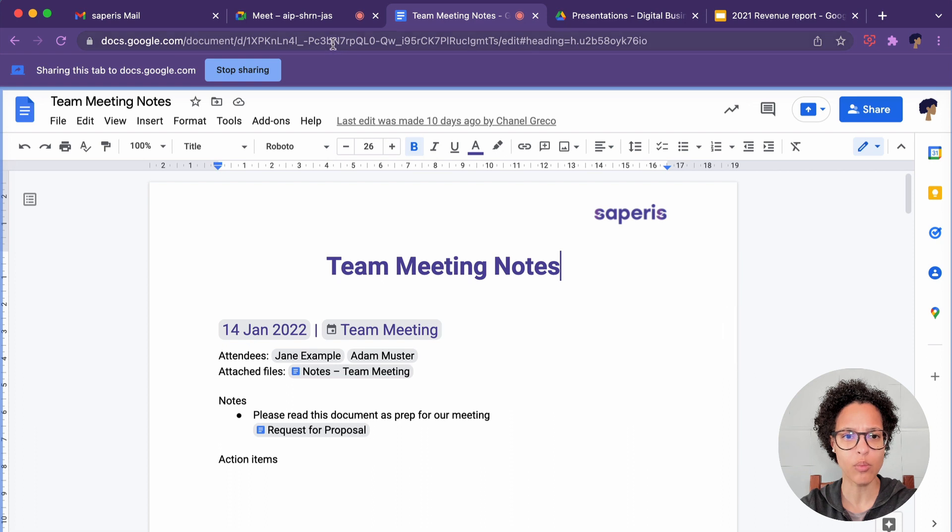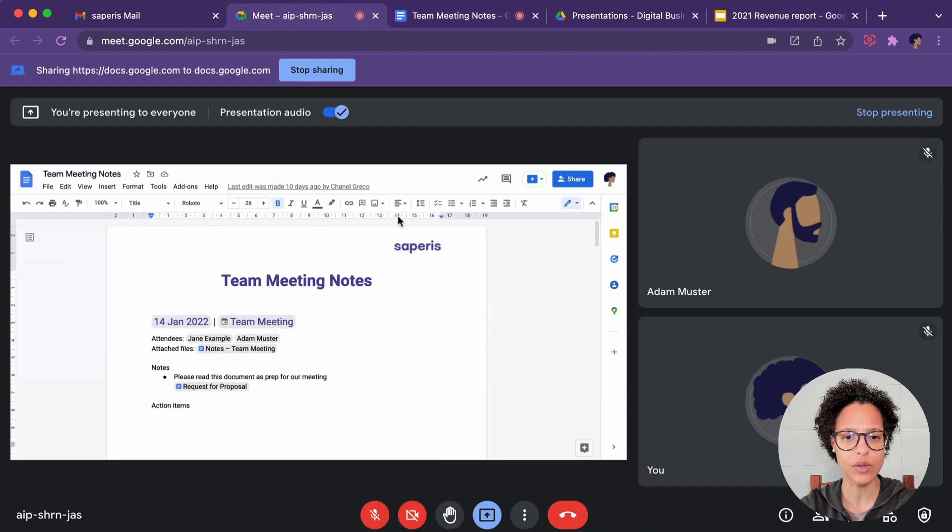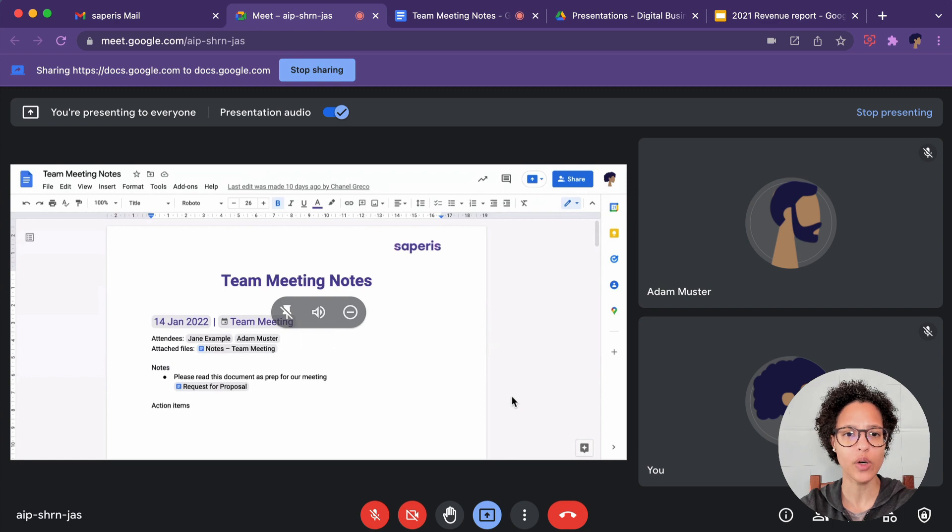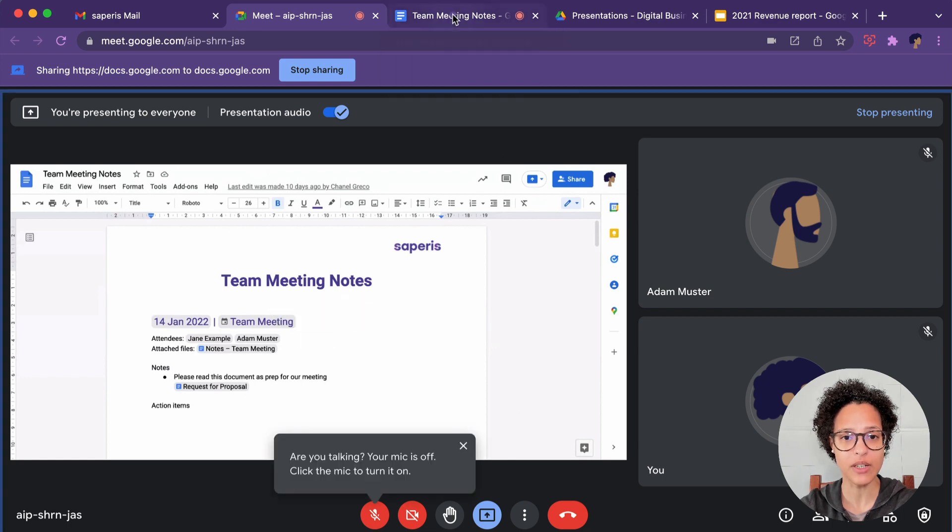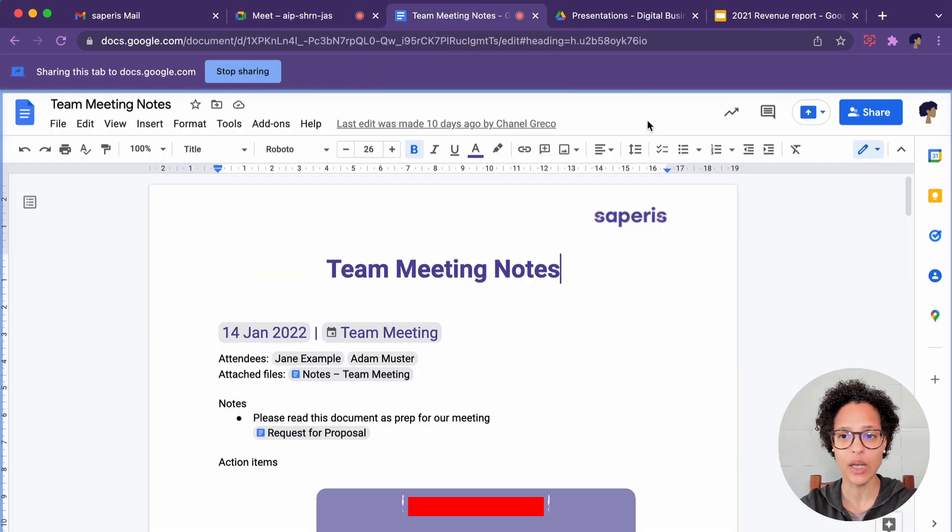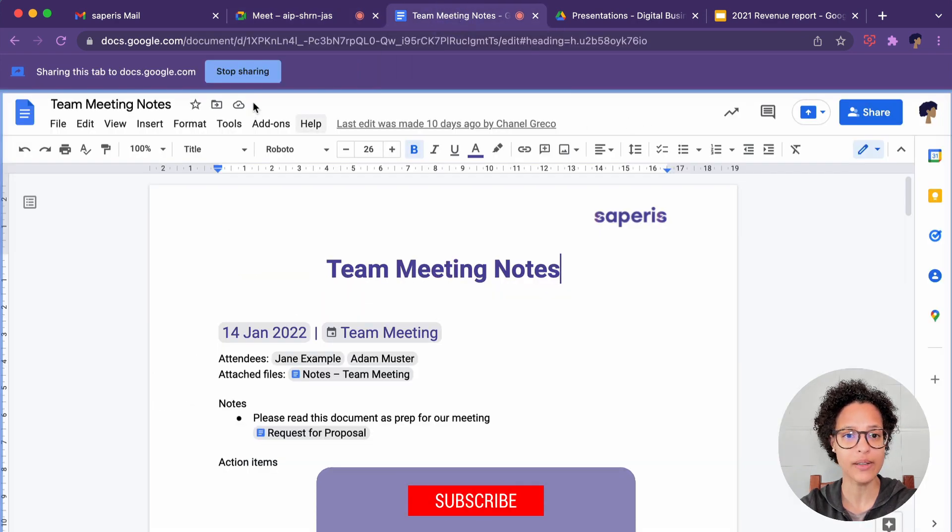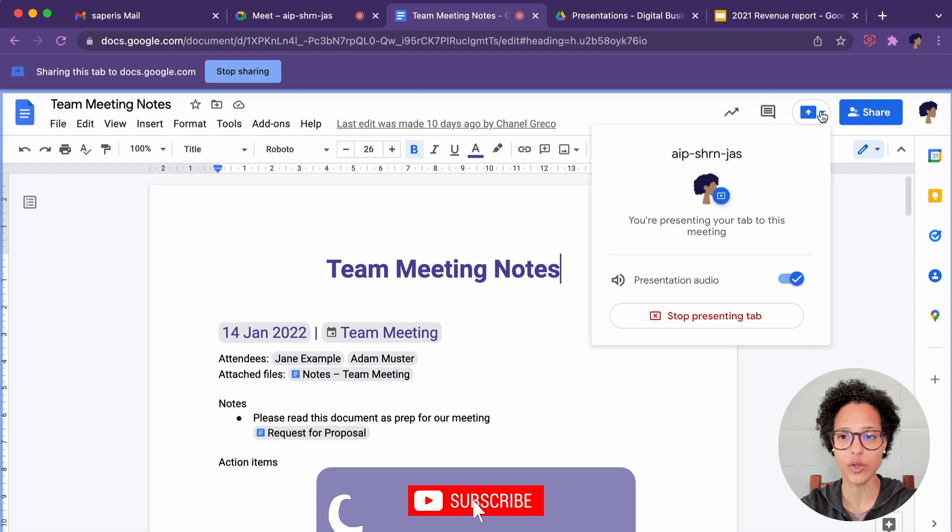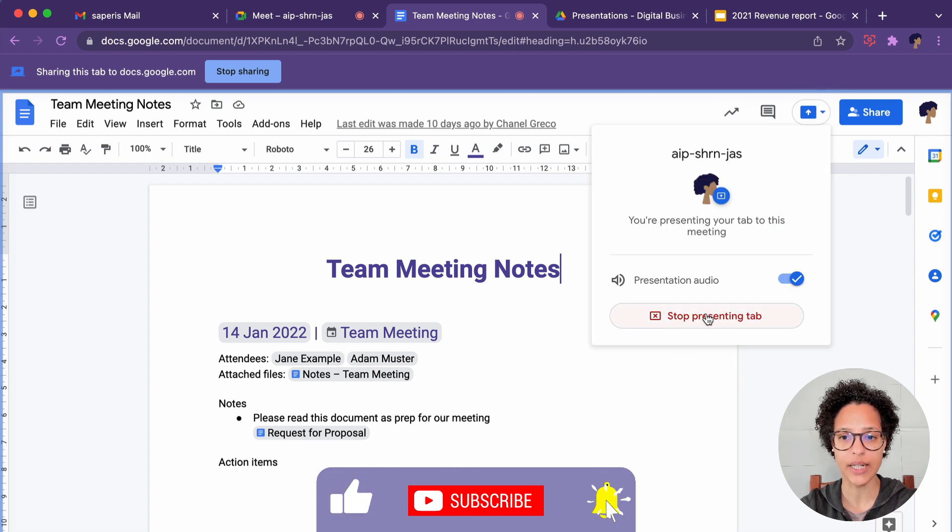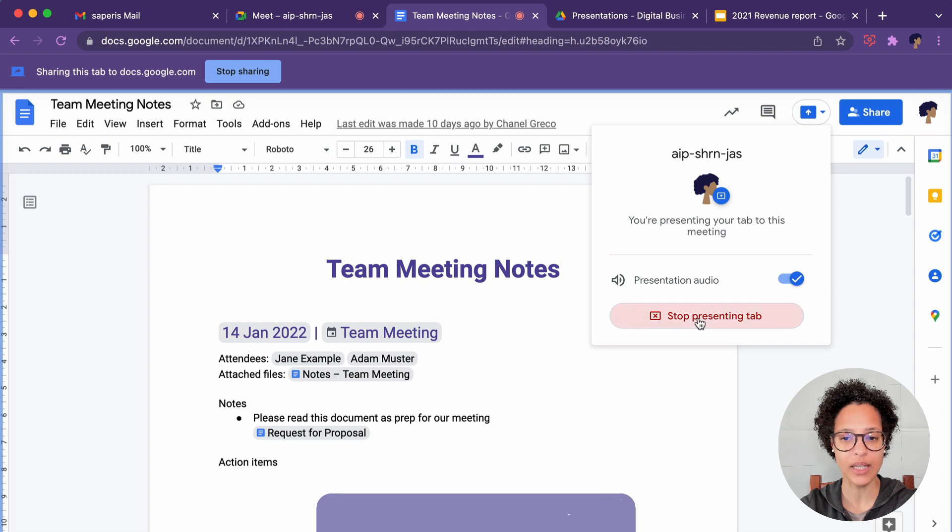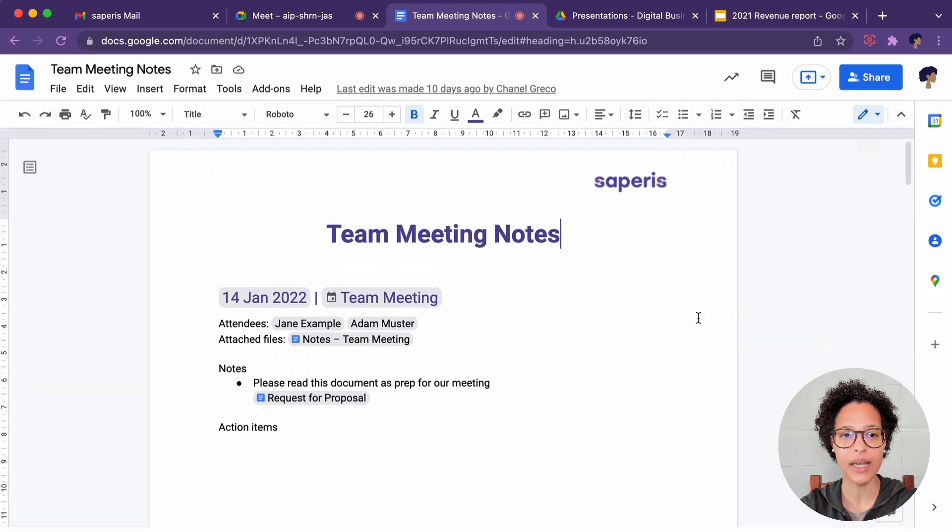And if we now move over into Google Meet, we clearly see that we are currently sharing that specific tab and we could also end this from here if we wanted to. Let me show you the dropdown again. Also here I can say Stop Presenting Tab.